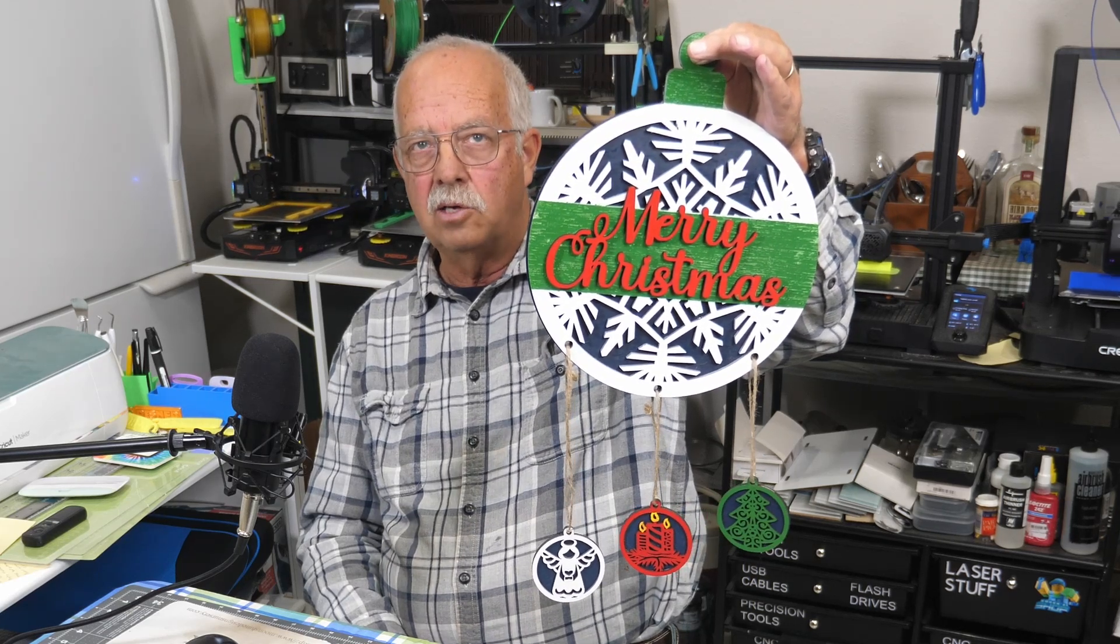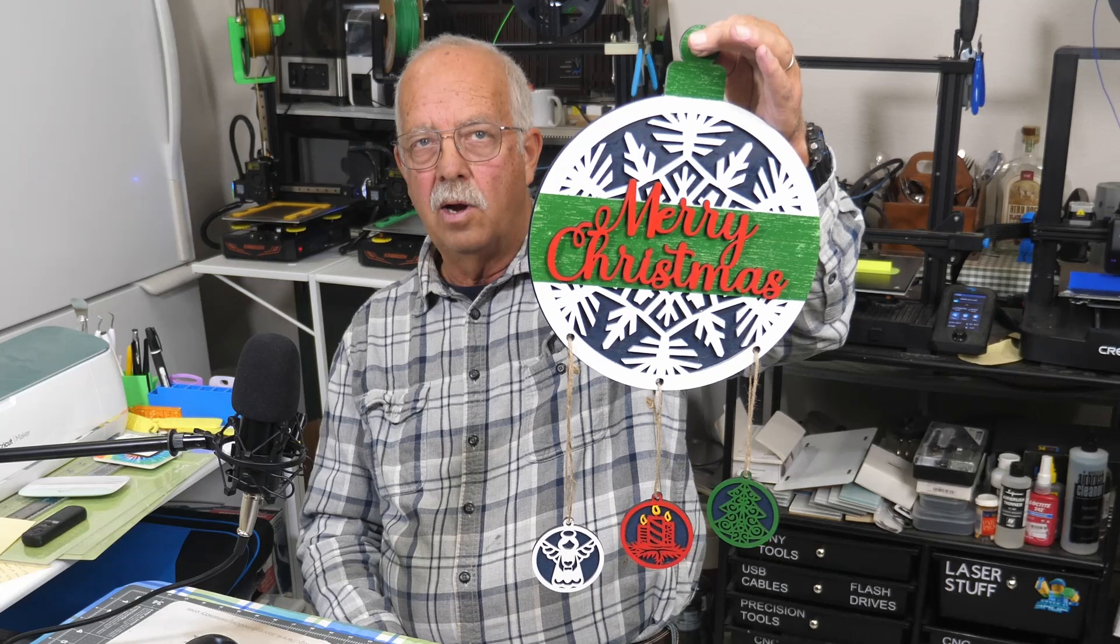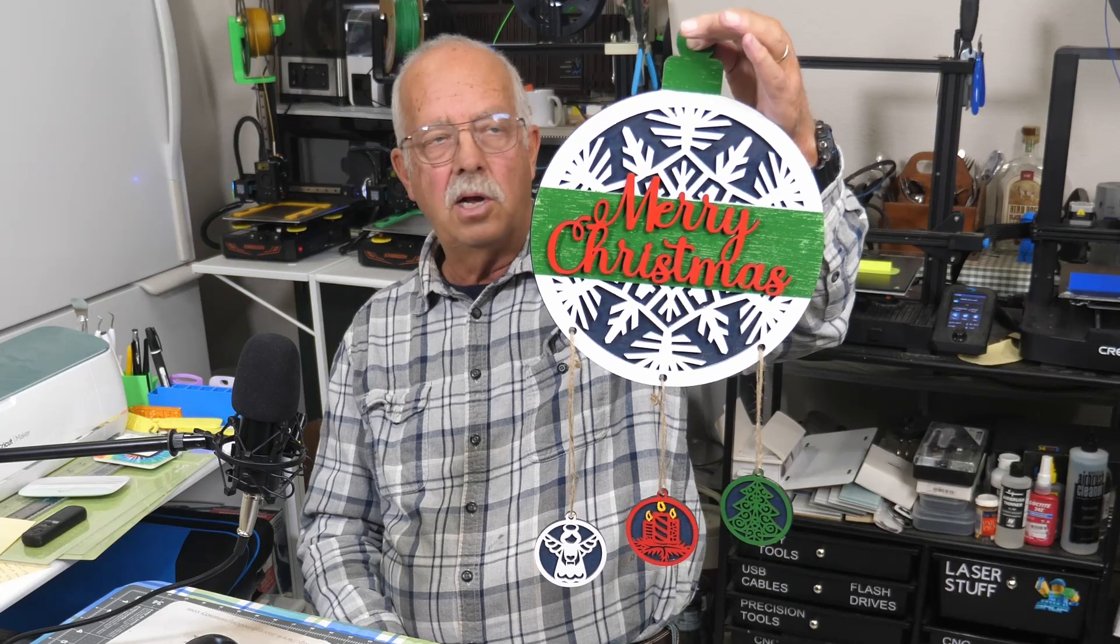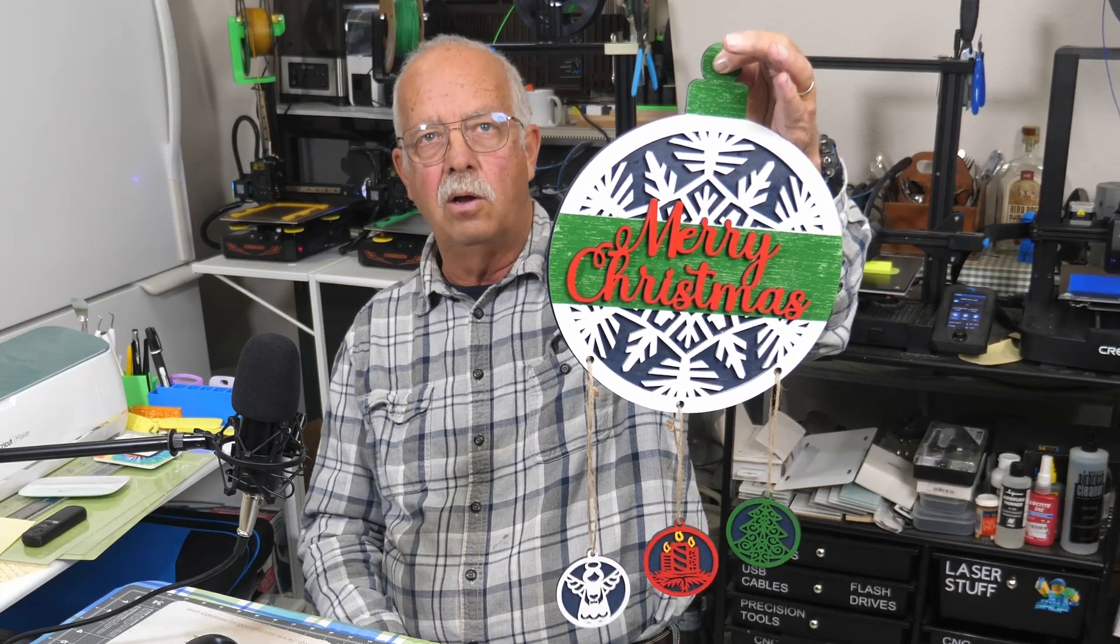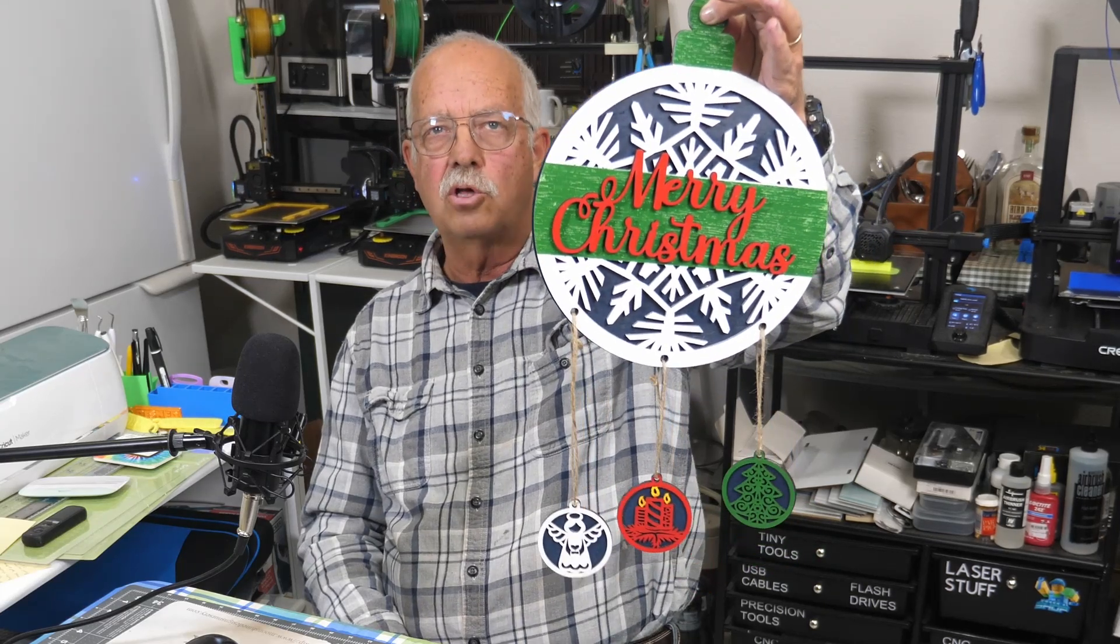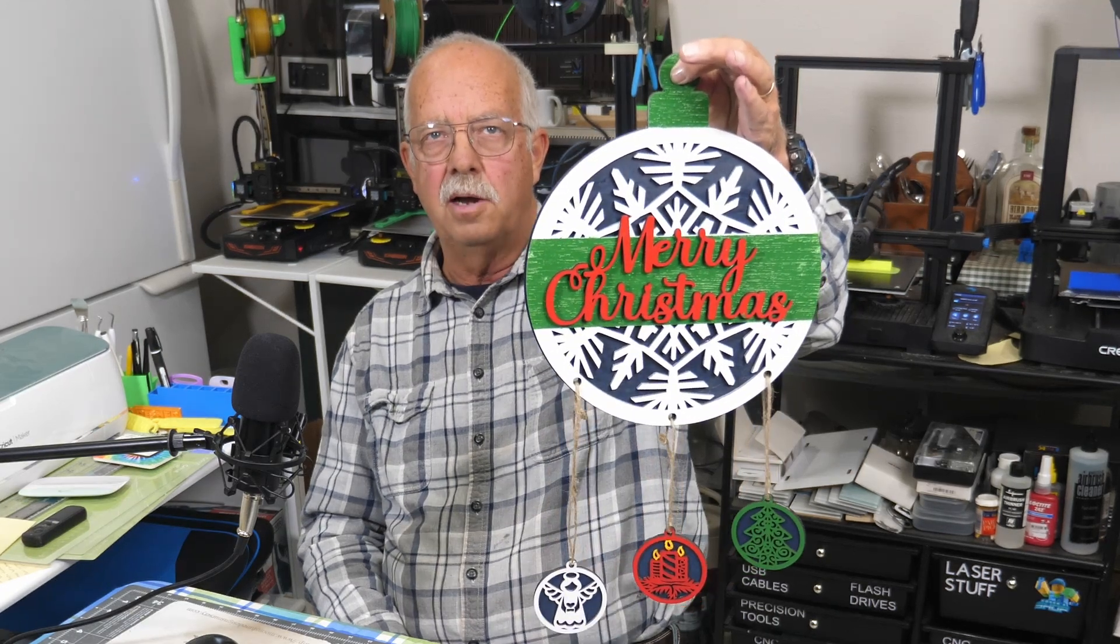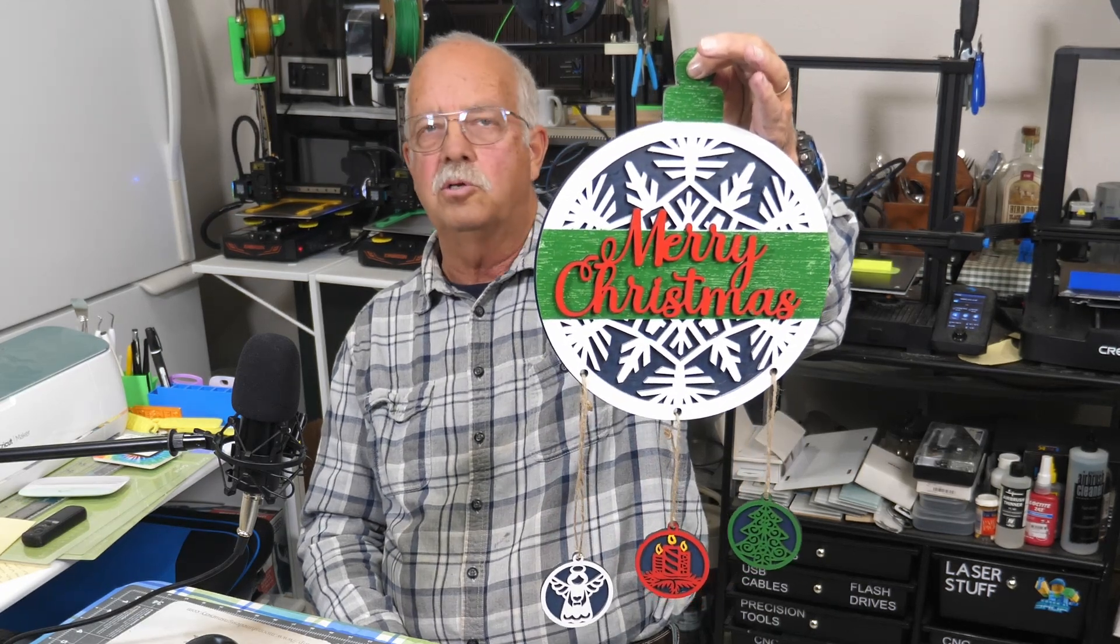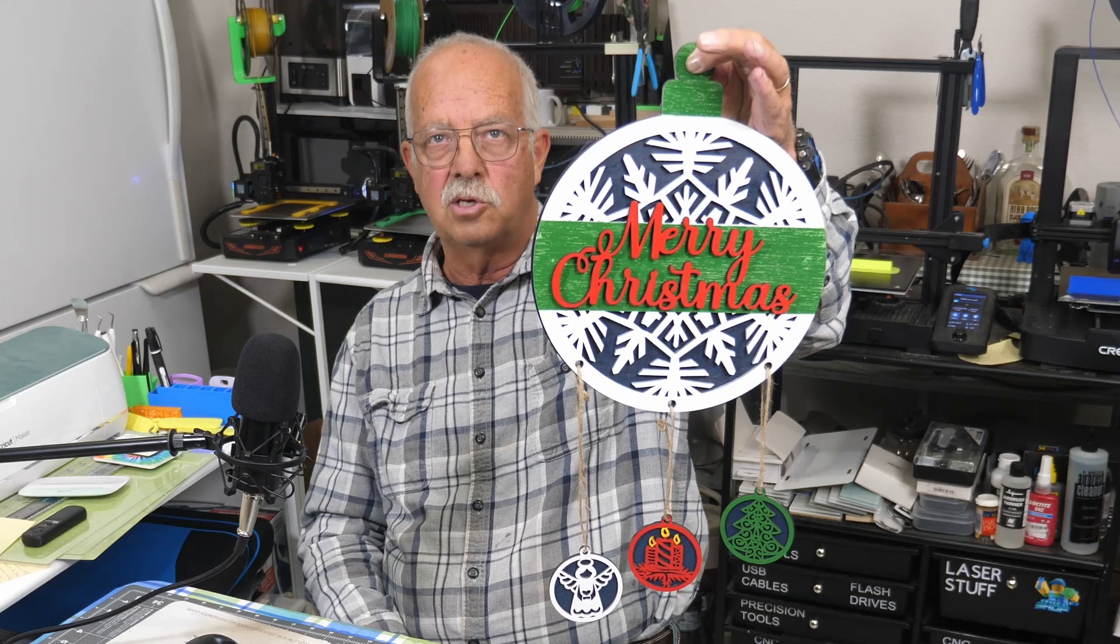We're going to cut one of these out on a 10-watt laser. And I'm going to go first here onto the computer, and I'm going to show you how to set up this file. This is a purchased design, by the way. It came from Design Brothers.net. No, not sponsored. That's just where I purchased this design.